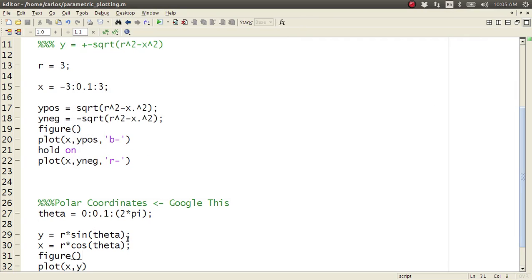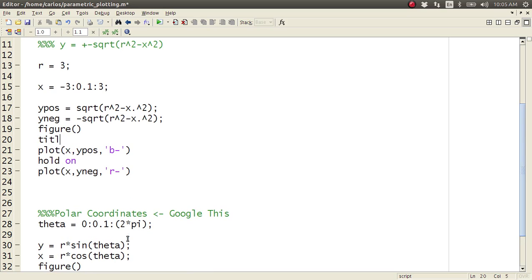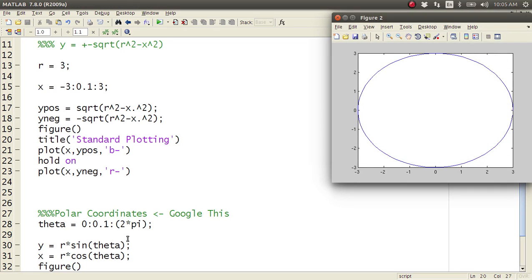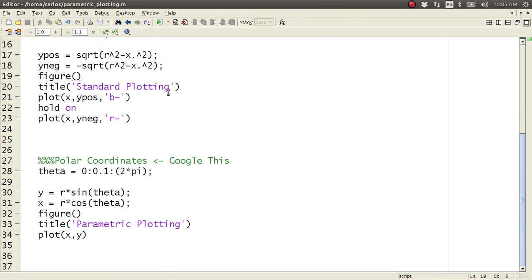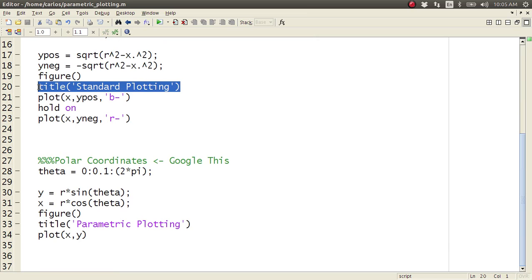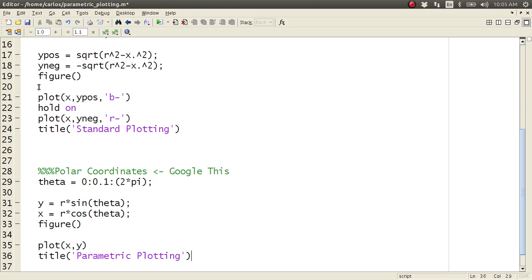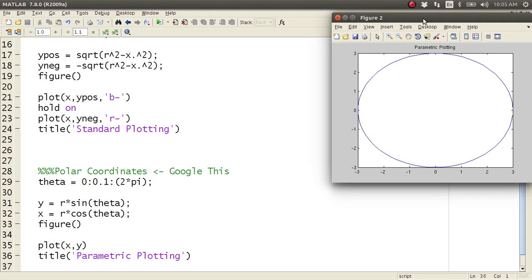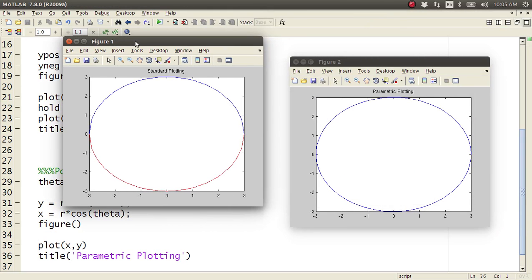So I could do a title and say parametric plotting, and up here I can do title standard plotting. Hit F5 again, and where do my titles go? Oh yeah, that's right, you have to have these after your plot, by the way, otherwise it clears it. There we go. So parametric plotting, standard plotting. All right.